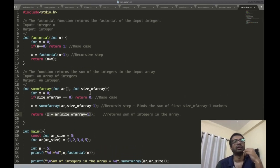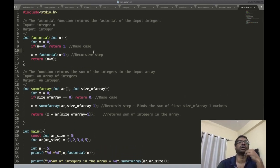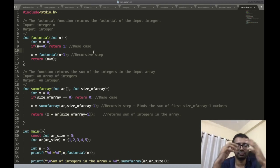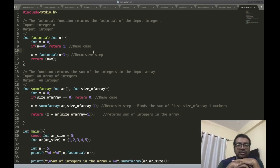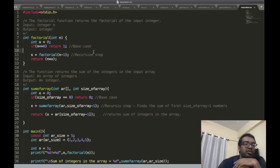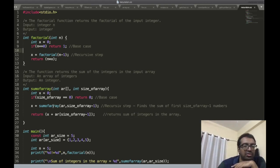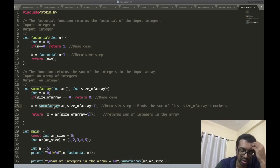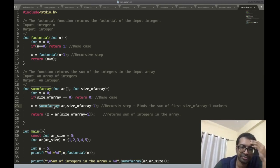We've now seen two recursive functions. Both are linear recursion because both functions call the recursive function only once — the recursive step occurs only once.